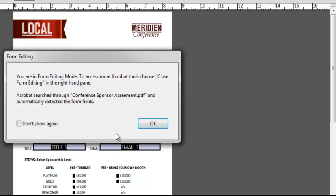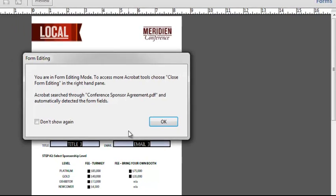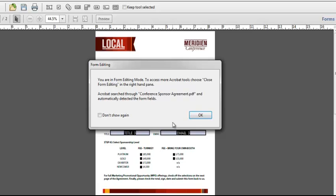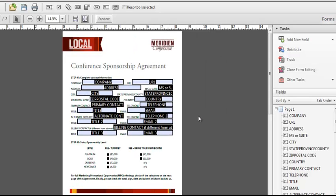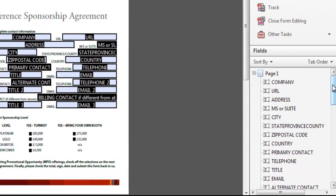You can see in the background on the document, the areas highlighted in blue have been recognized as form fields. Acrobat automatically puts me into the form editing mode so that I can do further touch-ups to this form. You can see in the panel on the right that the field names appear and are shown in their tab order.